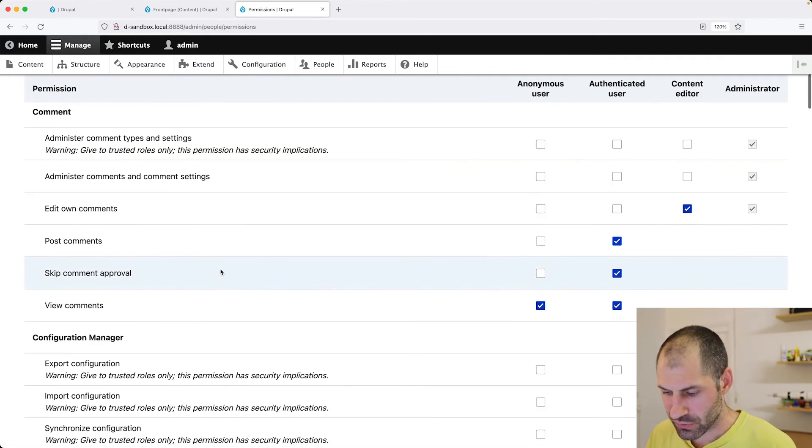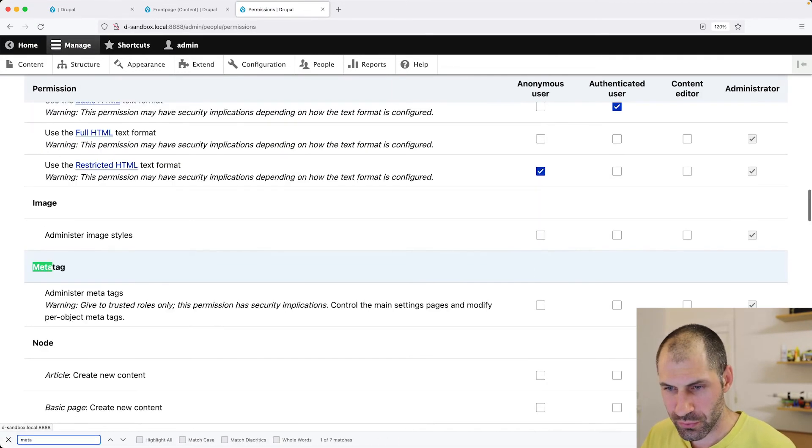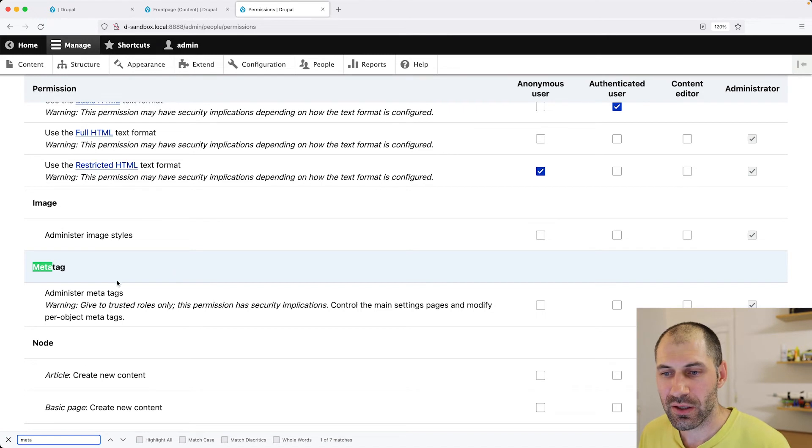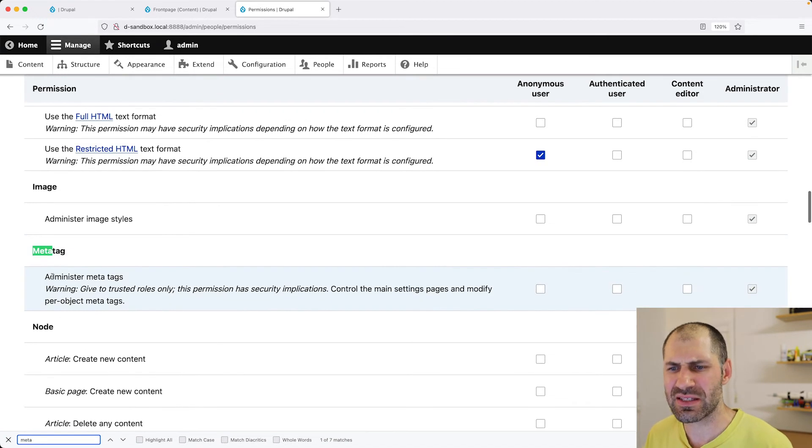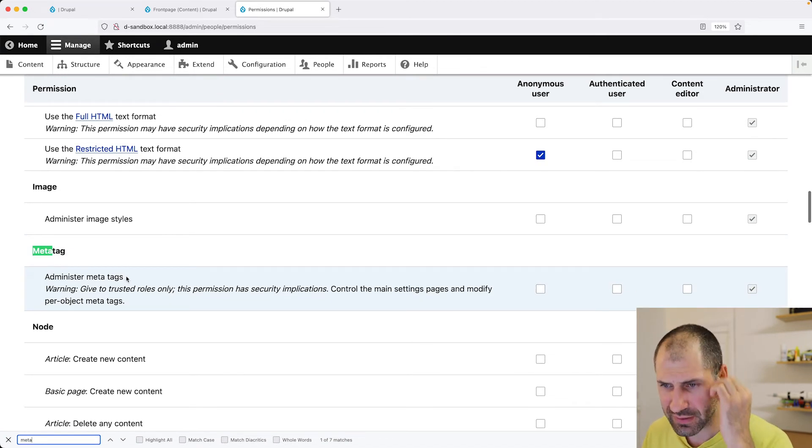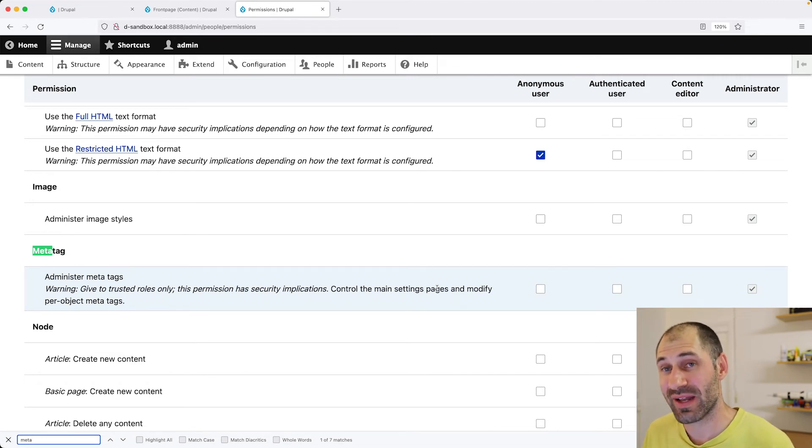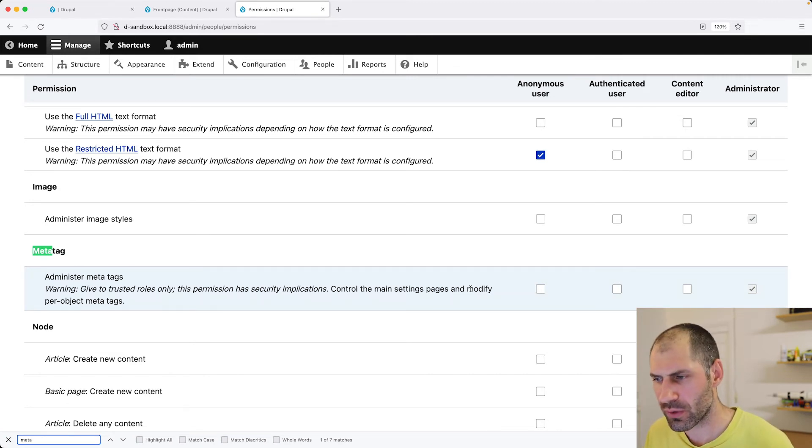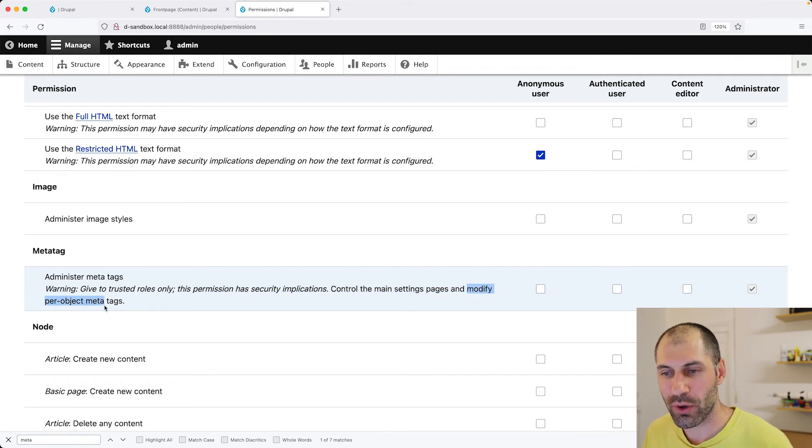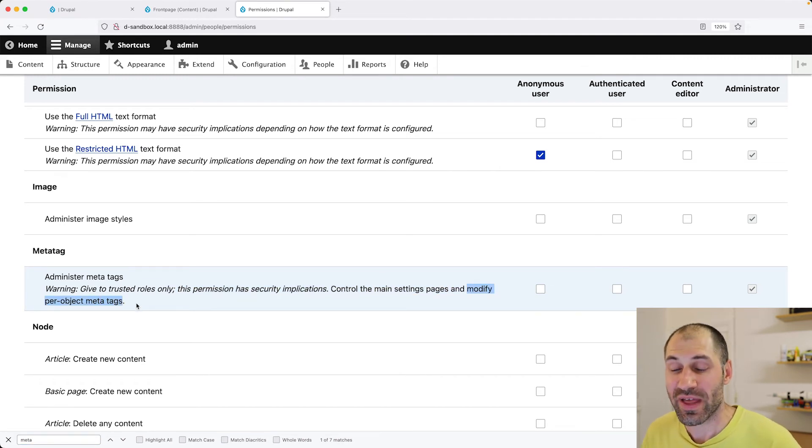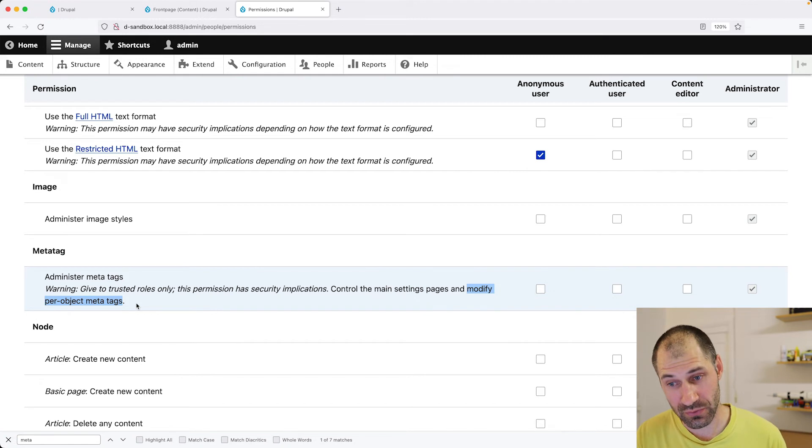And if we scroll down to MetaTag, you'll see we only have this single administer MetaTags, which is used to control the main settings. So that's the MetaTag configuration and also modify per object MetaTags. So that is the values in the fields.